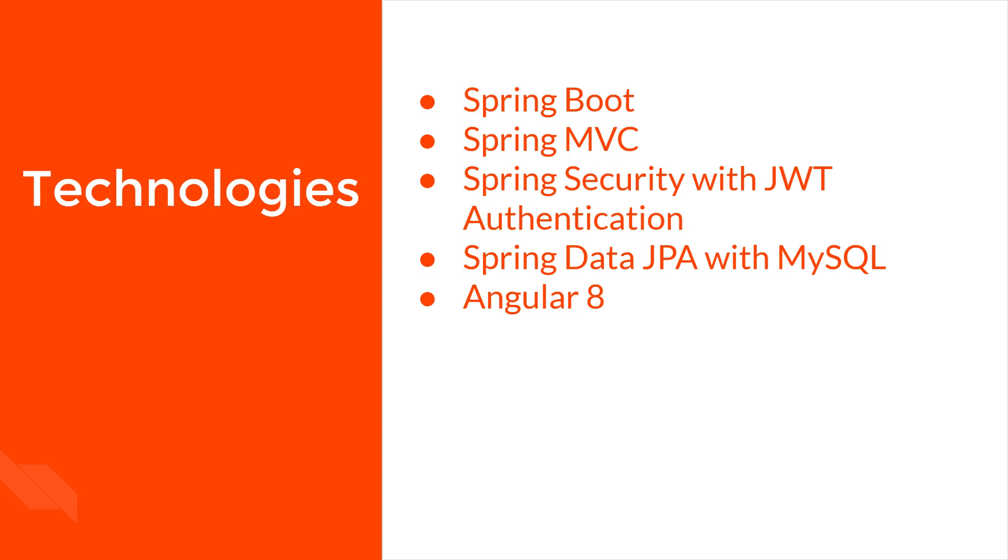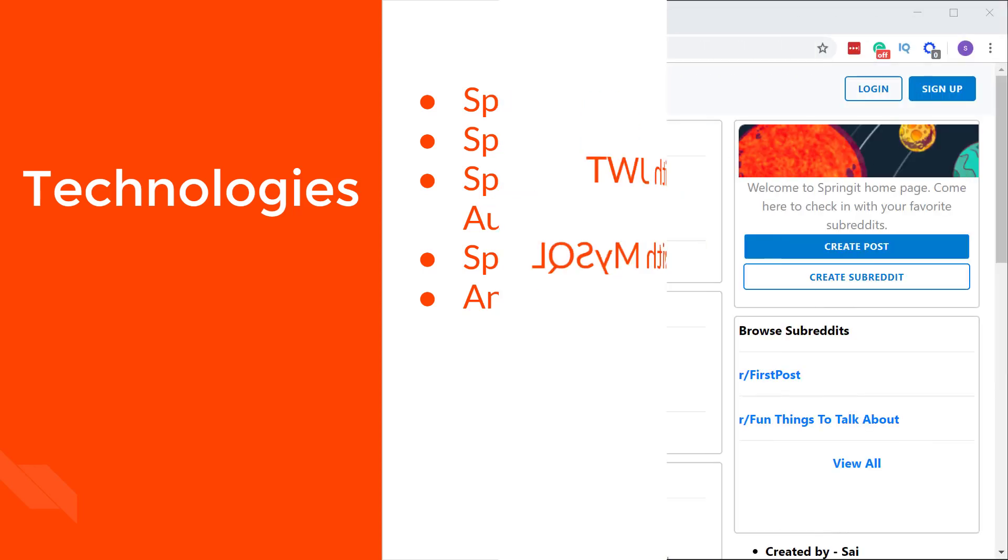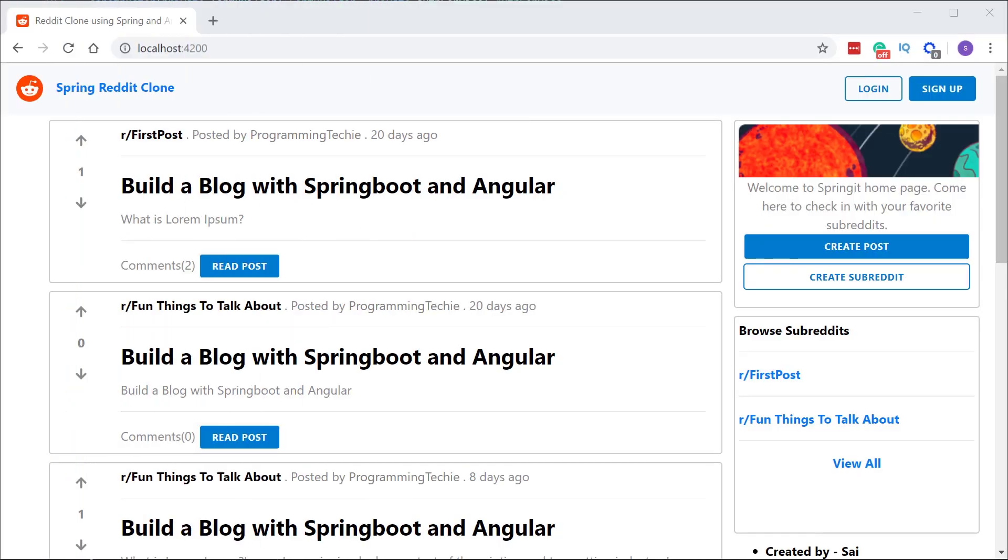So without wasting any time, let's have a look at the application we are going to build. As I said before, we are building a Reddit clone. Reddit is of course a very popular website that needs no introduction. And this is how our homepage looks like.